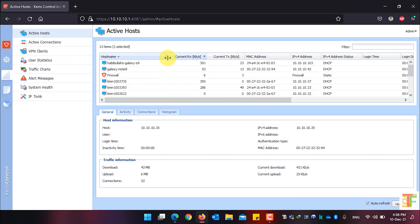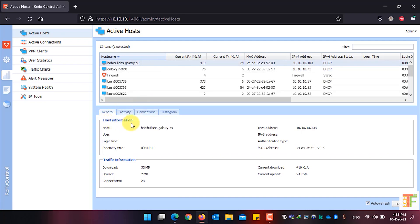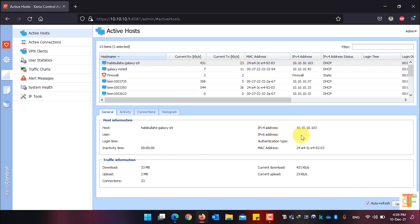To see extra information about a specific client, just select a client and under the General tab you will see the host information: the host name, the user that is currently logged into the device, the login time, the inactivity time, the IPv4 address, the IPv6 address, the authentication type, and the MAC address of the device.